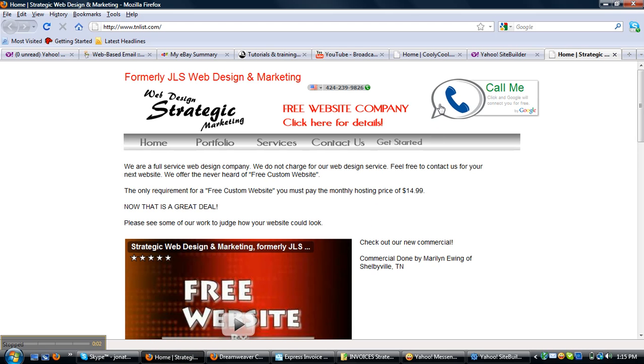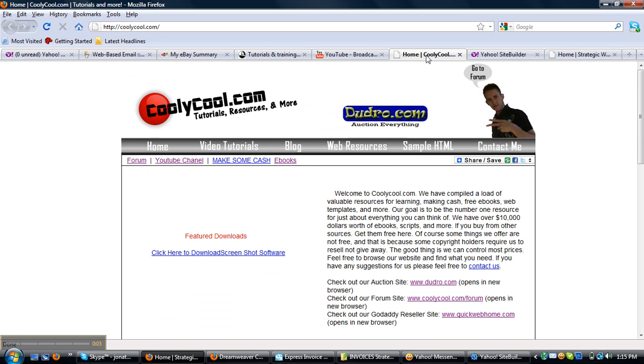Hey guys, Jonathan here. I'm going to show you guys a quick way to build a website for your business.